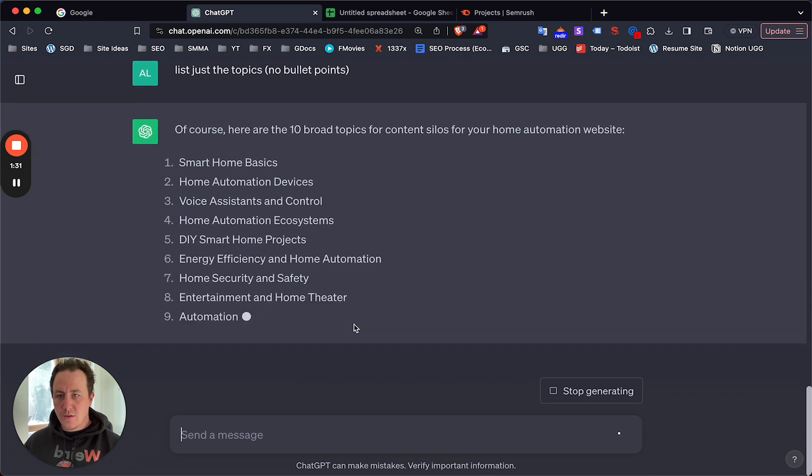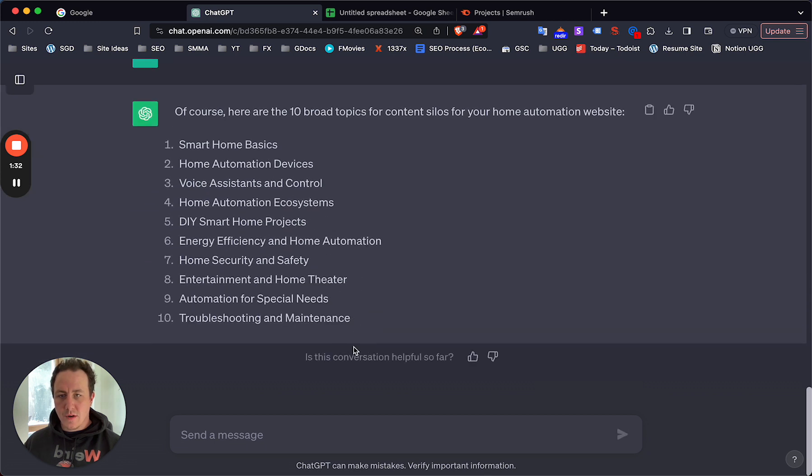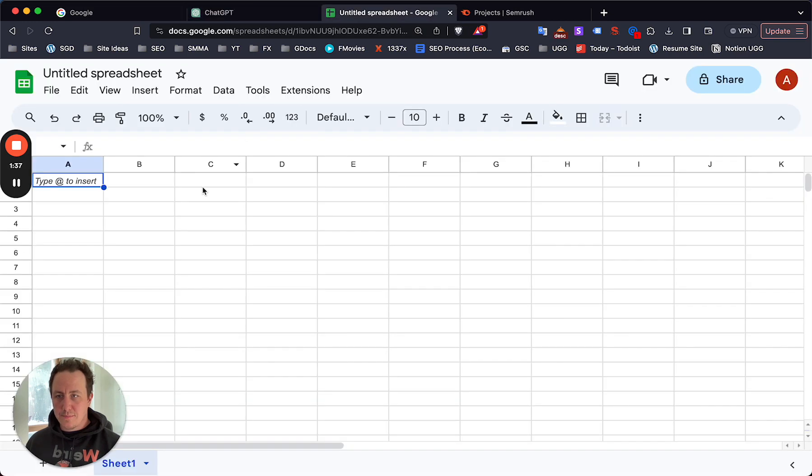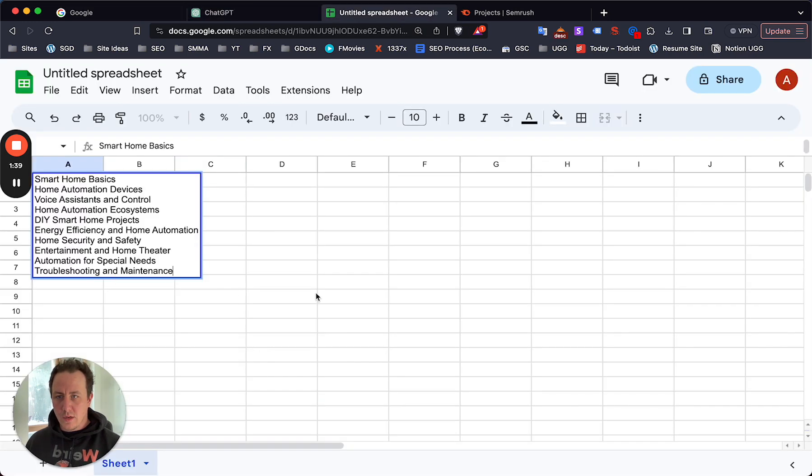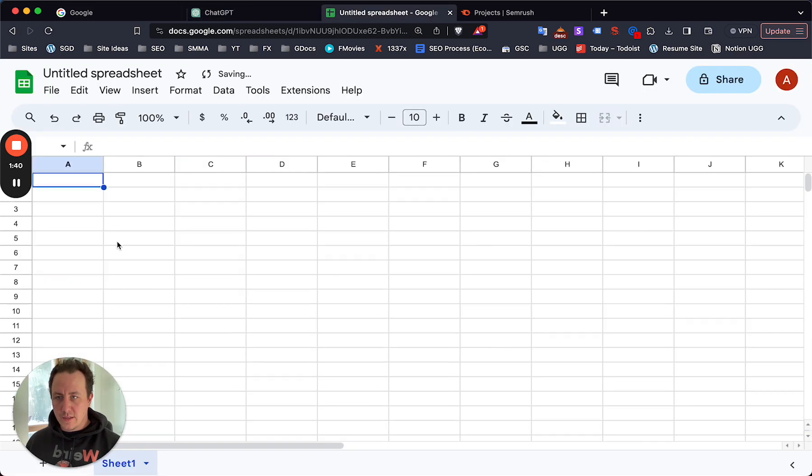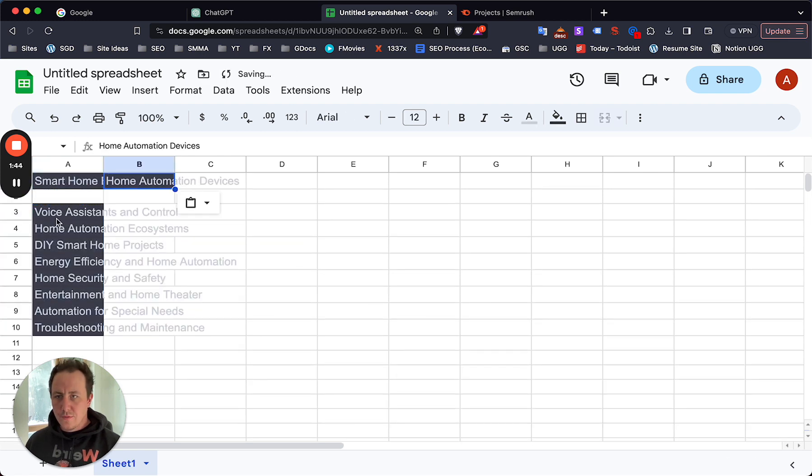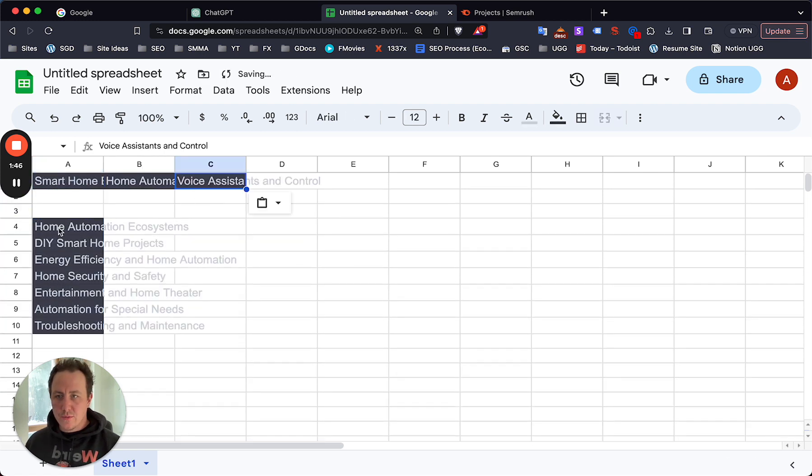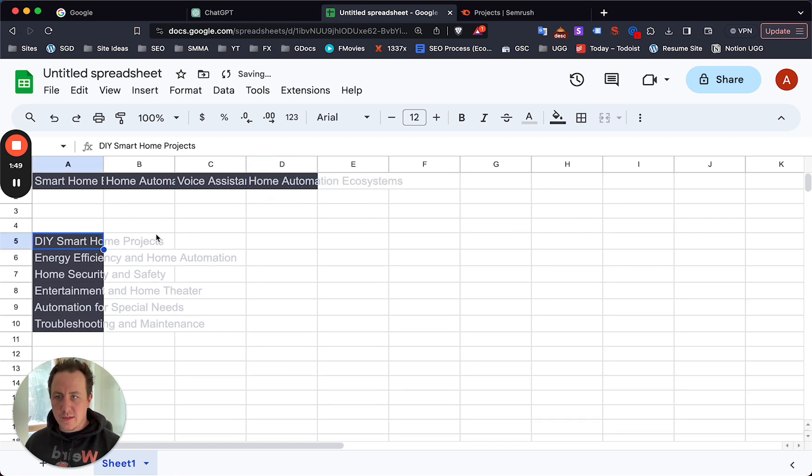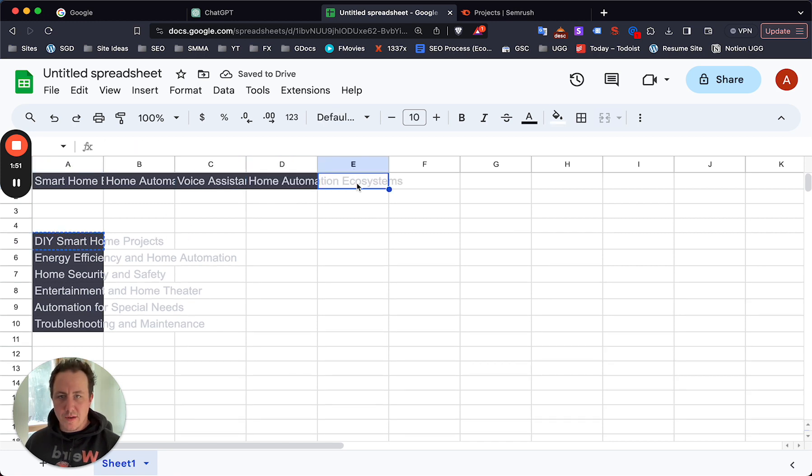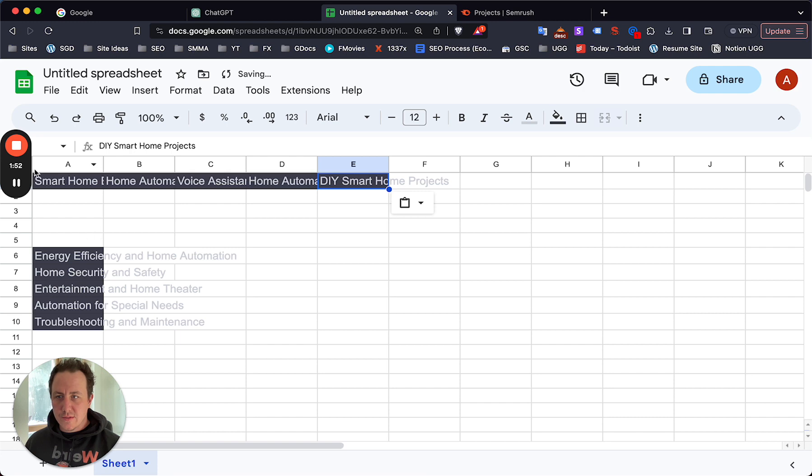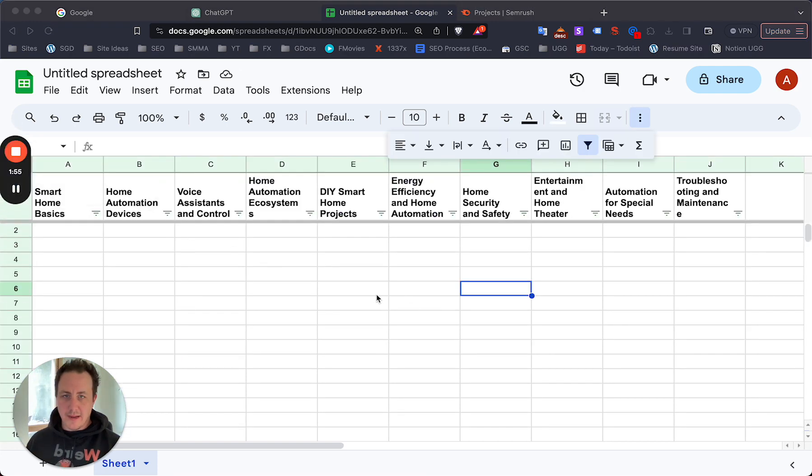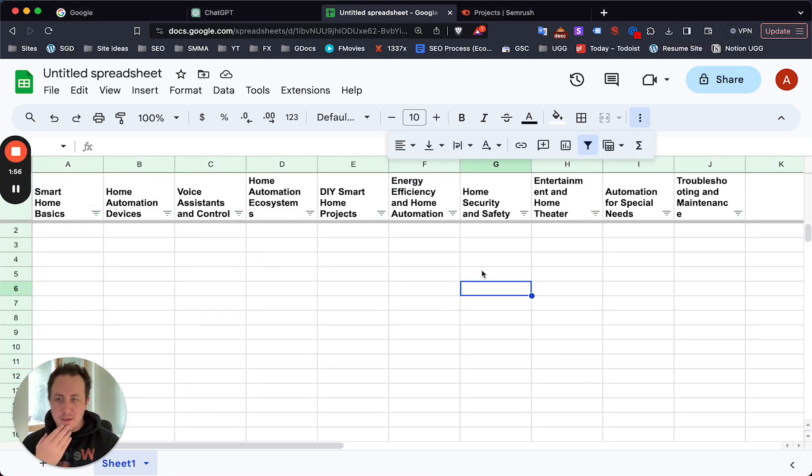I asked it to list these topics with no bullet points, just to give me a cleaner list. Here we go, perfect. So basically this is the list we will work from for our keyword research. Now let me just copy these into the spreadsheet.